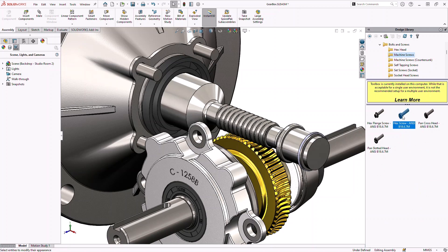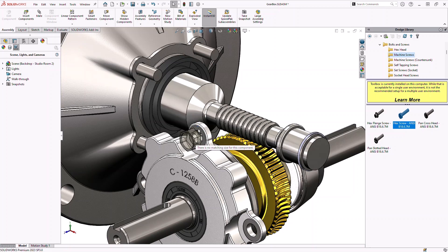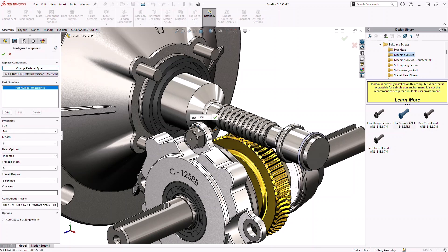Select your standard, then select the part and drag it into your assembly. The screw is automatically sized to fit the clearance hole where it's dropped and the length can be adjusted within the available sizes for that screw.